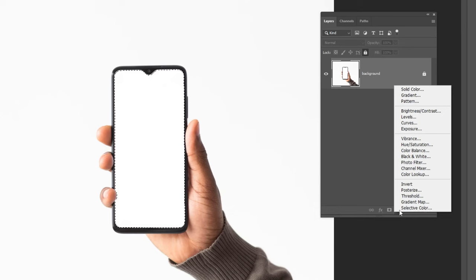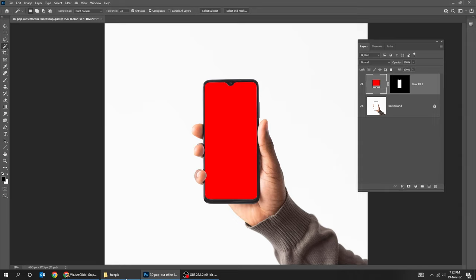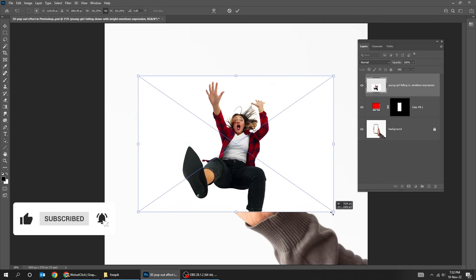Now drag your photo to Photoshop. Scale your photo while holding the shift button. Reduce the fill so we can adjust its position accordingly.